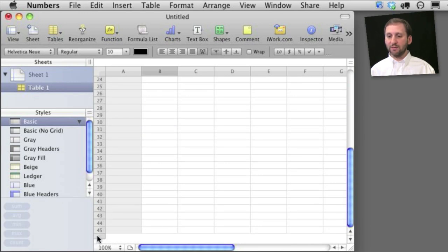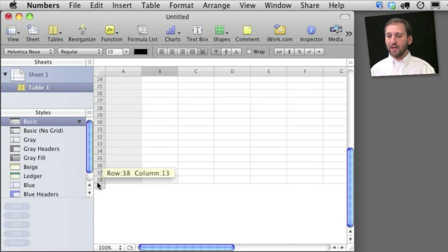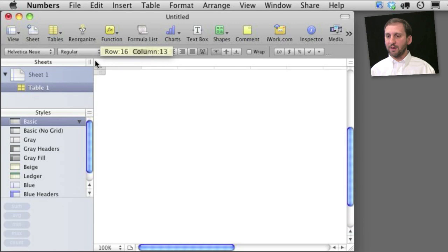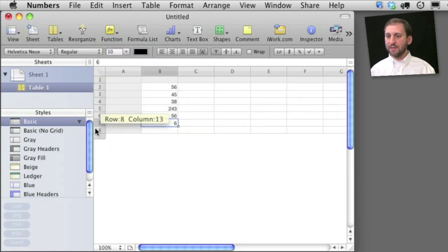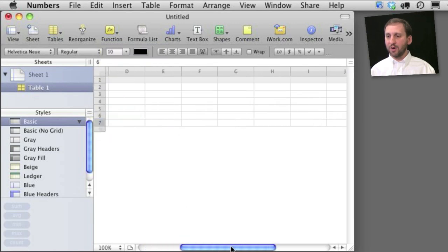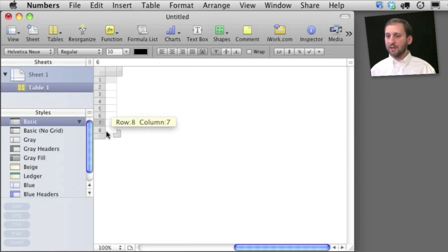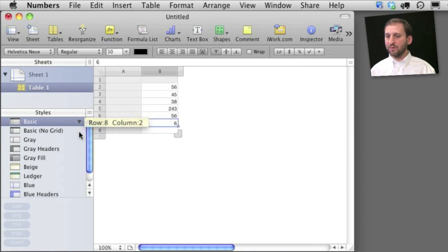You can see I have a handle here at the bottom and I can shrink it all the way up so that it fits exactly what I've got there. I don't need any more columns so I'm going to do the same thing by going to the right here and dragging this over.